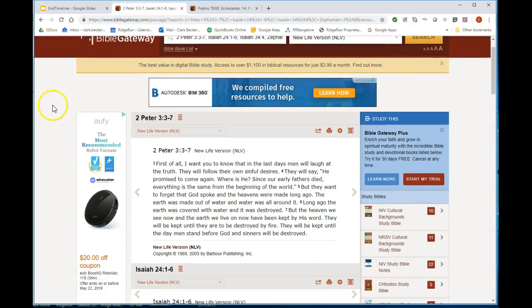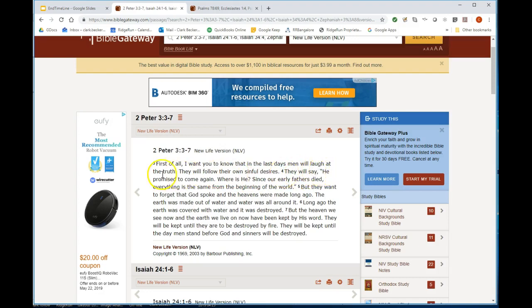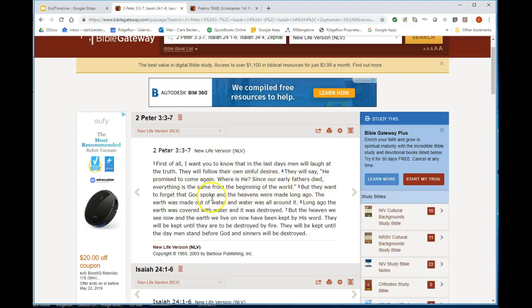First, I want you to know that in the last days men will laugh at the truth, they will follow their own desires. They will say he promised to come, where is he? Since early fathers died, everything is the same from the beginning of the world. But they want you to forget that God spoke and the heavens were made long ago, and the earth was made out of water.